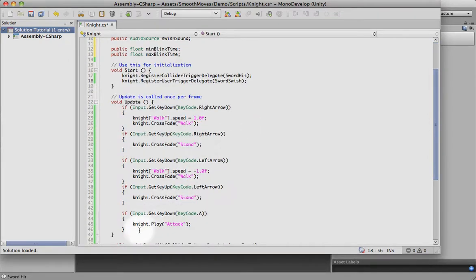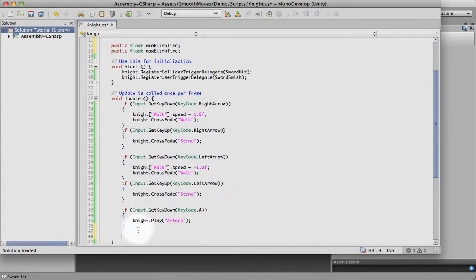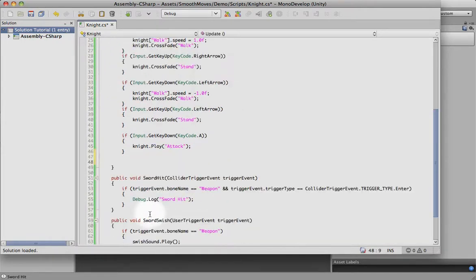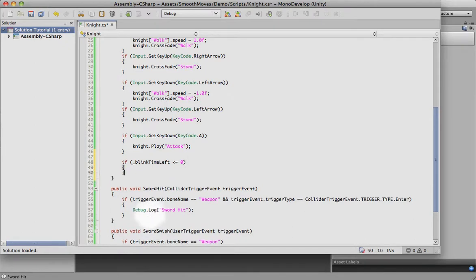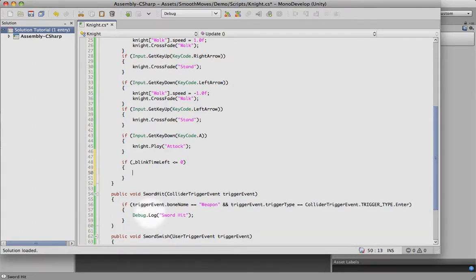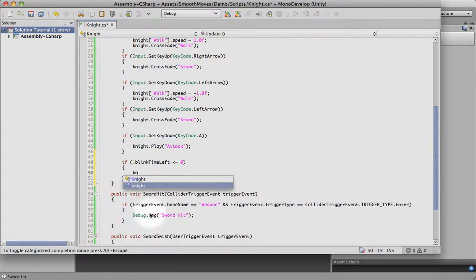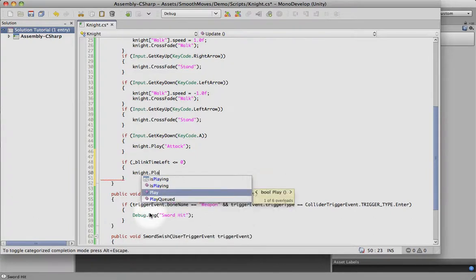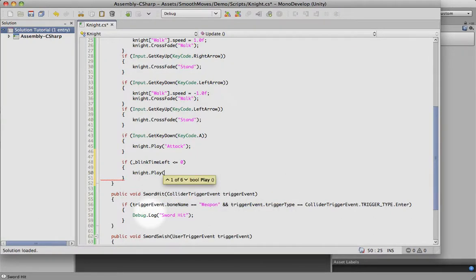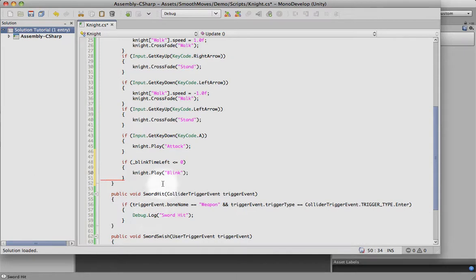So in the update, down here somewhere, we can say if the blink time left is less than or equal to zero, that means the countdown has run out. It's time to blink. So we'll go ahead and make the knight blink. We want it to play on top of everything, so we're just going to use play, just like we did attack. This time instead of a transform, it's just going to be playing a texture change of blink.